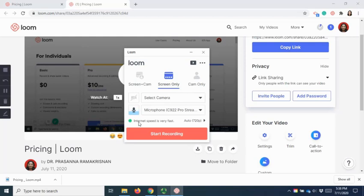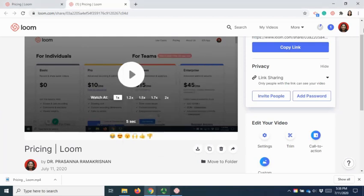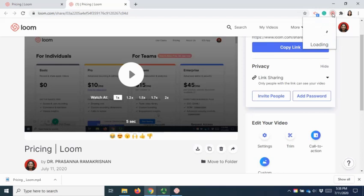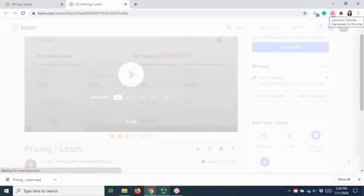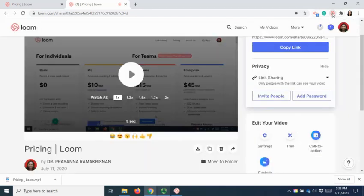But if you want to use for browser, you can also use the Loom extension that is available in your browser.